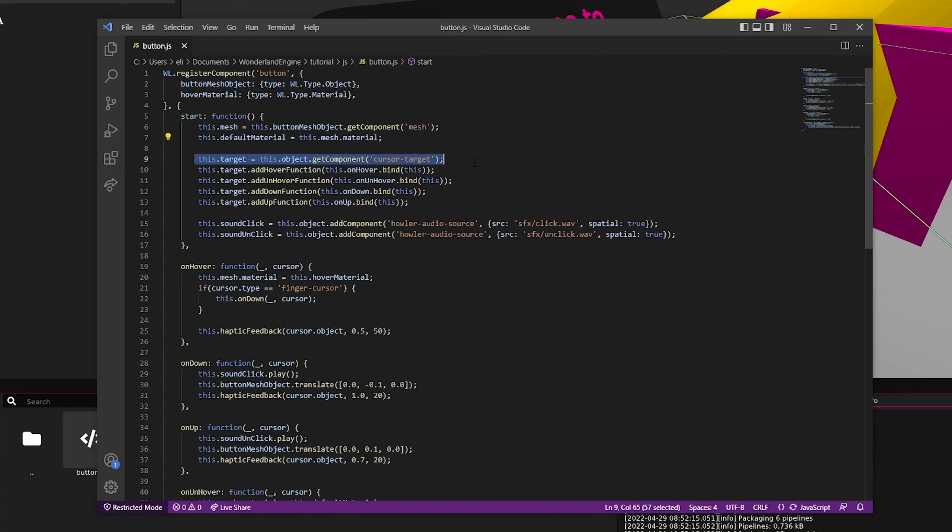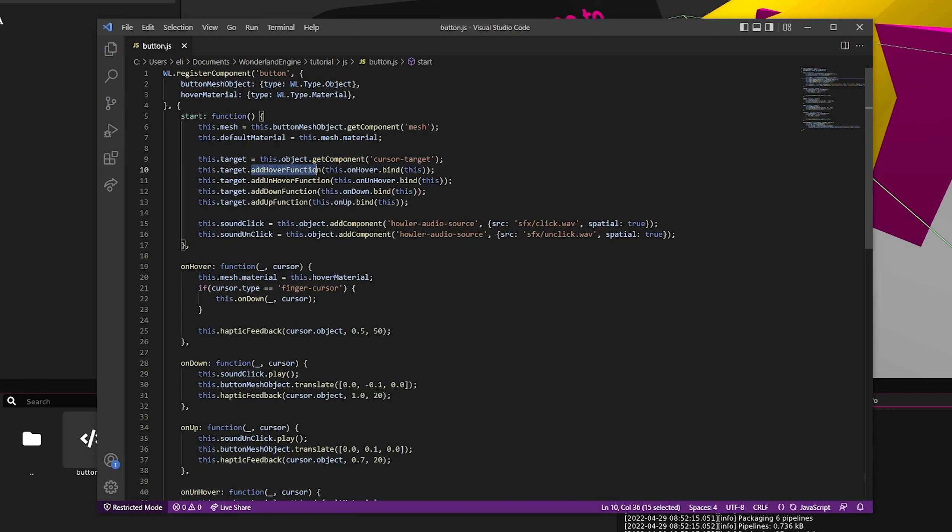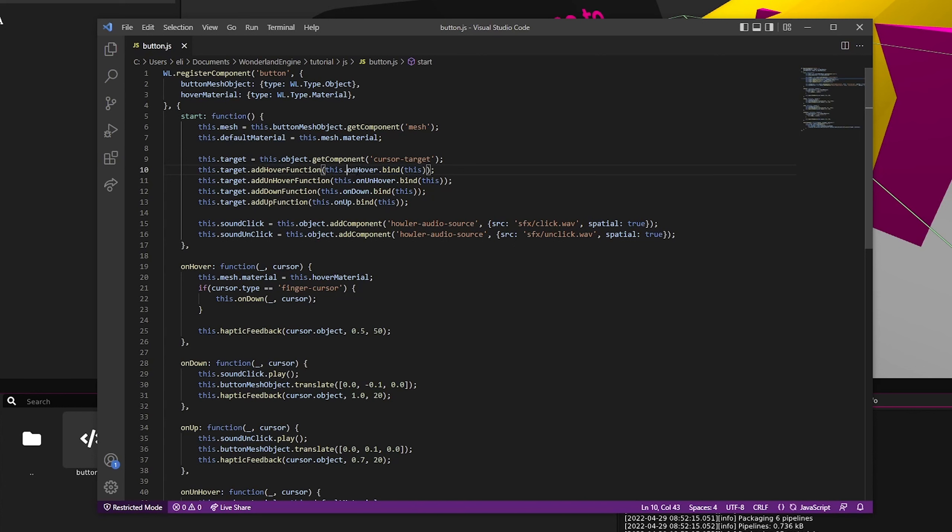Then we find the cursor target component since that's what allows us to actually click the button. And then we want to set which functions to call whenever anything happens. For example, on a hover, we want the onHover function of this component to be called.